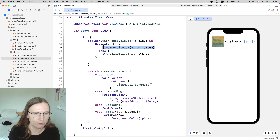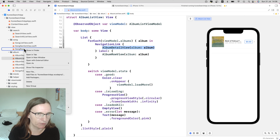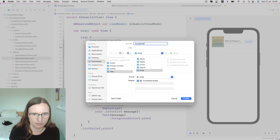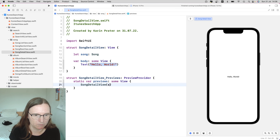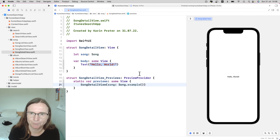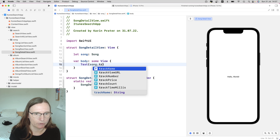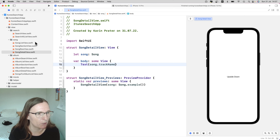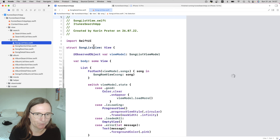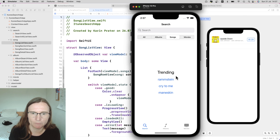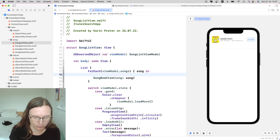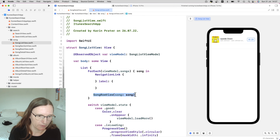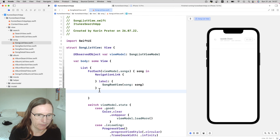I previously added navigation links only in the album list view — a for-each of all albums creating a list entry with a navigation link to the album detail view. We're going to use something very similar for songs and reuse some album detail view information. Let's start by creating a song detail view. This obviously needs the song as an argument, and in the preview I'll use the songs example function. For now I'll just show the song's track name to verify our links work.